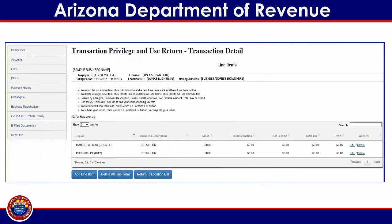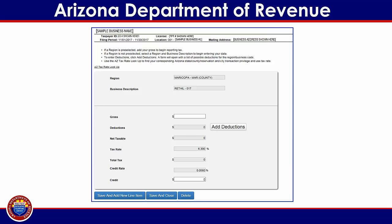This will take you to the line items screen, where you can review the line items for the selected filing period. In this example, the business is a retailer subject to tax in Maricopa County and the City of Phoenix. Under the action items column on the right side of the screen, select Edit to begin entering your figures for this region. The region and business codes and the applicable tax rate will automatically populate based upon the business location and business description provided during the application process. Begin by entering the gross receipts or income derived during the tax period. The amount must reflect the total income for the filing period without deductions for tax exemptions or expenses.